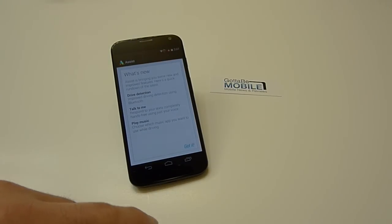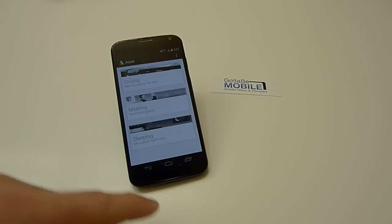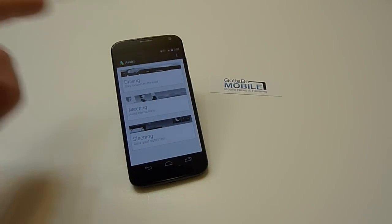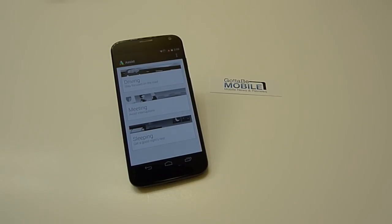Go ahead and go past all that. Drive detection and talk to me. There's driving, meetings, sleeping, all kinds of things. So it sets little things. It'll recognize your driving. It'll automatically turn the phone into a driving mode or a touch-free mode so you can do everything with your hands.